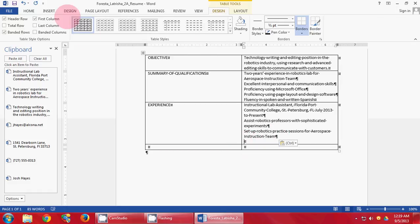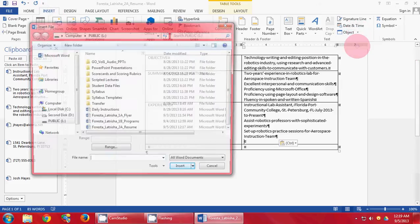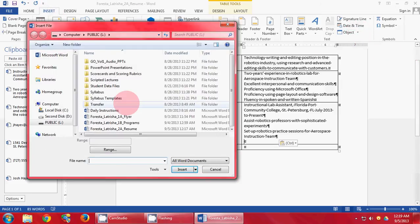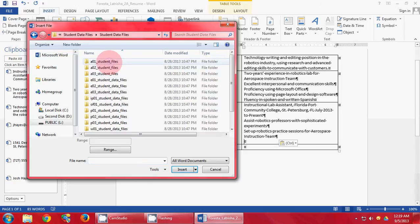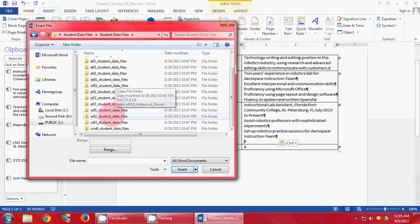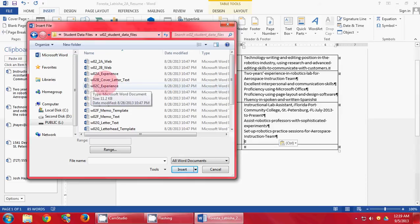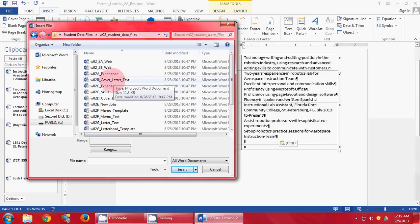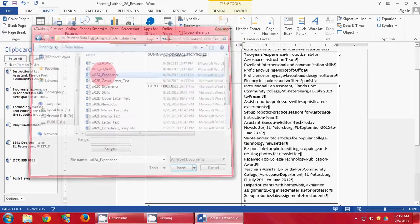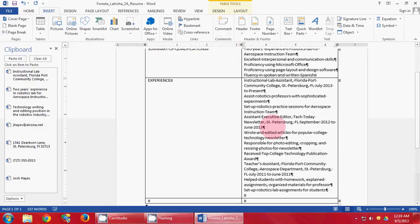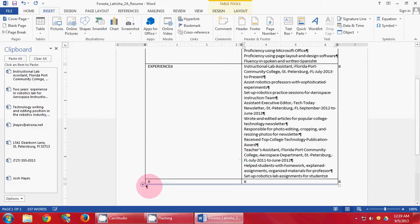After you have pressed Enter after Instruction Team, you need to go to Insert, Object, Text from File. Navigate to your Student Data Files. Open Word Chapter 2 and open W02A Experience. It will fill in the rest for you. Backspace to remove excess space.